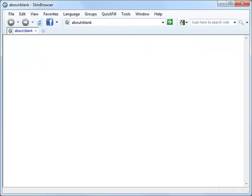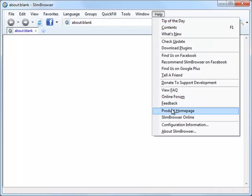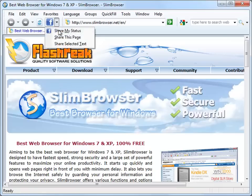Slim Browser provides convenient integration with Facebook so that you can easily share your online activities with your friends. Let's select Share this page from the drop-down menu of the Facebook button to post a link to the current page on Facebook.